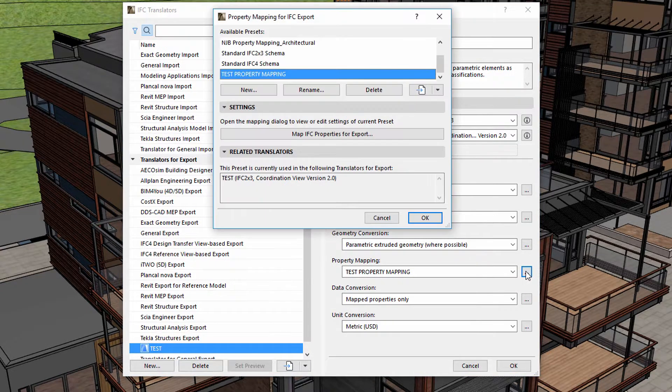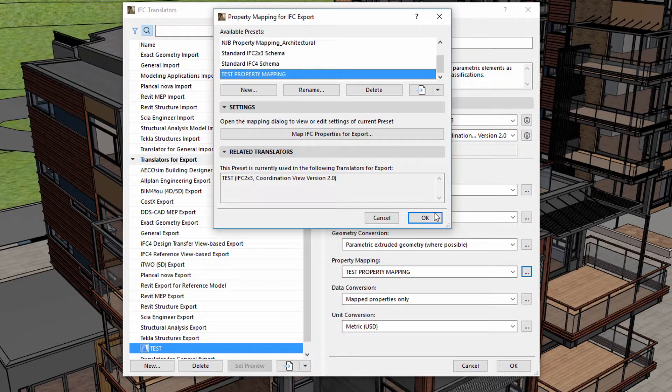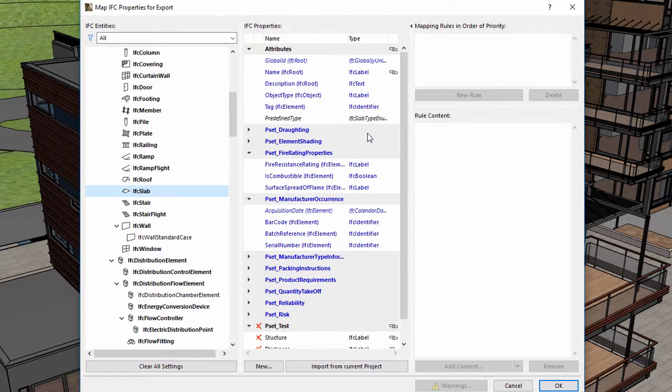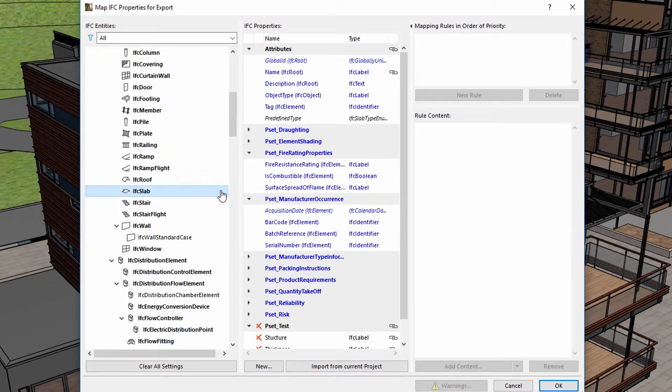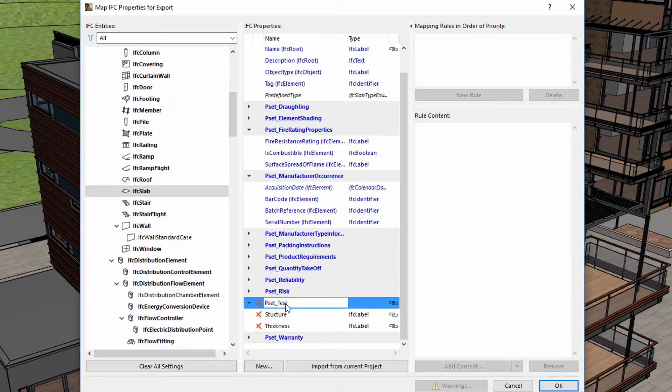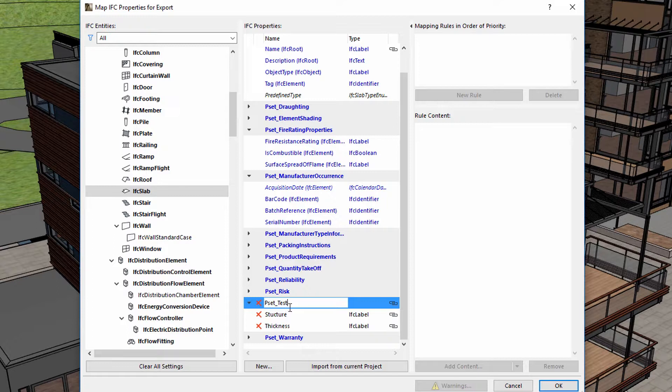This Translator uses different property mapping than the General Export Translator. Let's view the property mapping for IFC Export dialog. Test Property Mapping displays the mapping characteristics of this Translator. Here are the IFC Slab definitions. The P Set Test Map is a new IFC property.